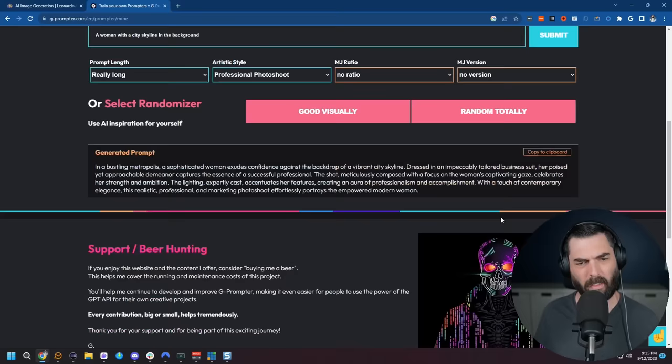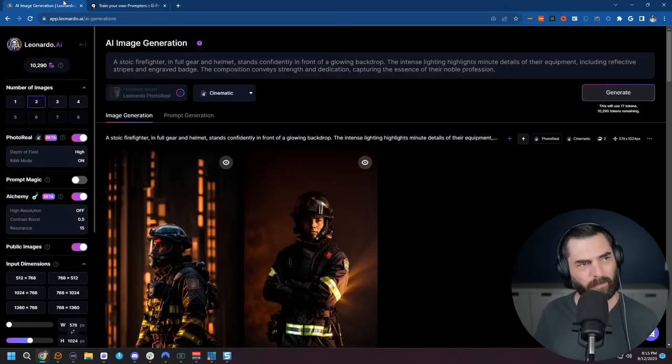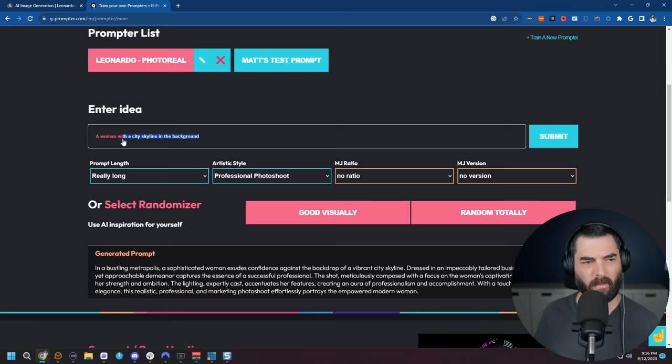And we've got a nice detailed long prompt that we could play with here. So let's copy this to the clipboard. Jump back over to Leonardo. I'm going to paste this in, leave all these settings that we just played with the same. And let's click generate. And look at that. There's the first one, our woman in a business suit with a city in the background. And here's the second one that it generated.